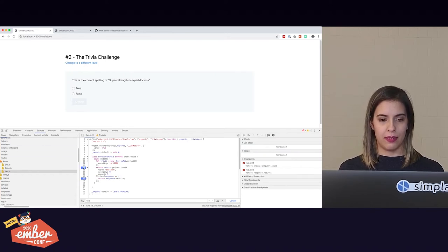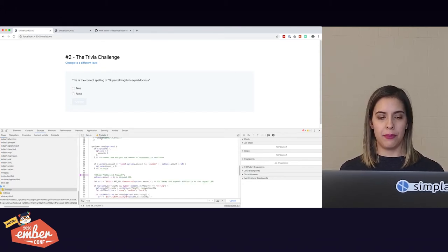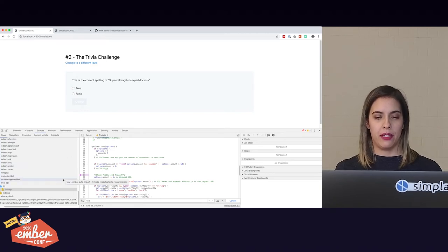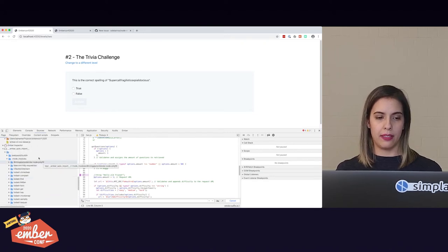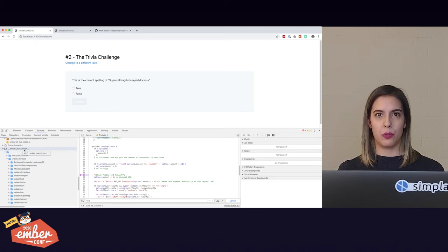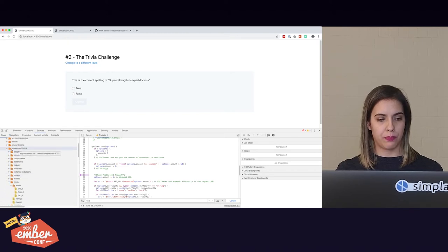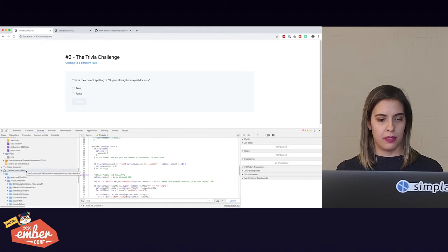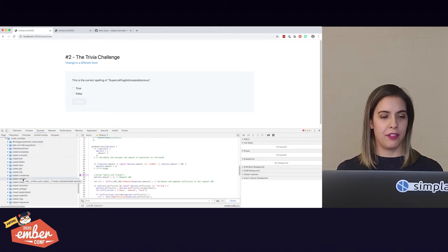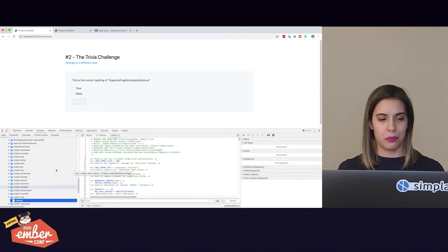One thing I want to point out is the difference between add-ons and external libraries. This is an npm library imported through Ember Auto Import, and on the sources tab you'll find it below the little cloud labeled 'ember-auto-import.' Add-ons are found in a different folder, but you can still see the code for both types of libraries. If you want to inspect any of these libraries, you can open them, add a breakpoint somewhere, and see what happens — useful if you're curious about how something works.